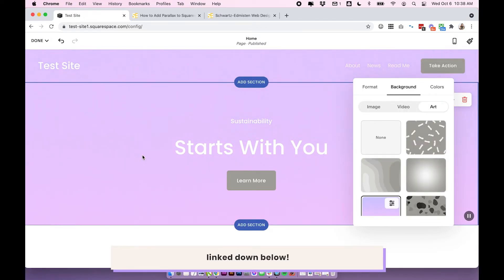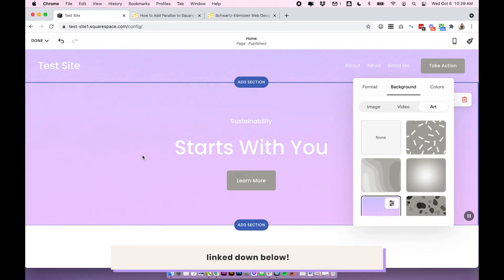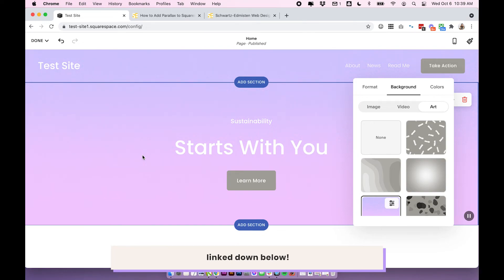And that's pretty much it for adding parallax to your Squarespace 7.1 site. So we had the coding option. We had the background image effect option, which is probably the closest you can get without coding anything in. And then just for fun, I threw in the background art too, for you to have a look at.